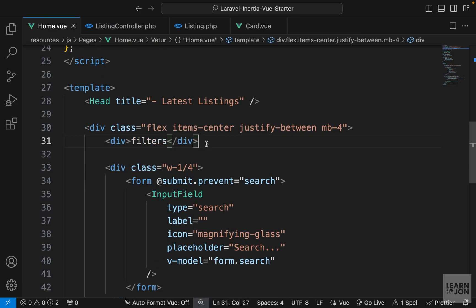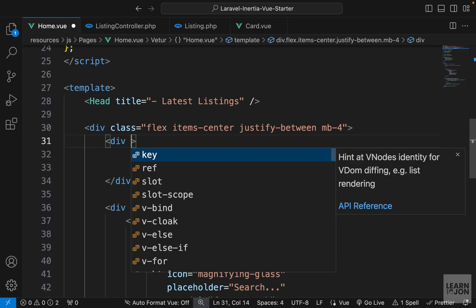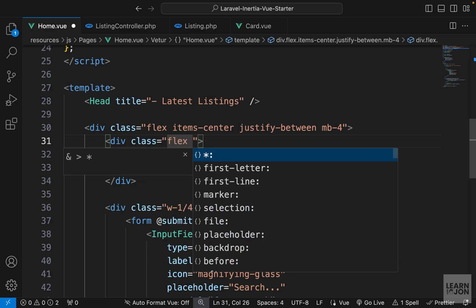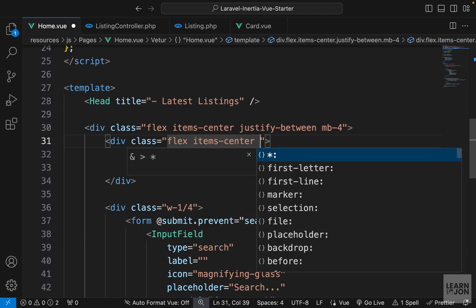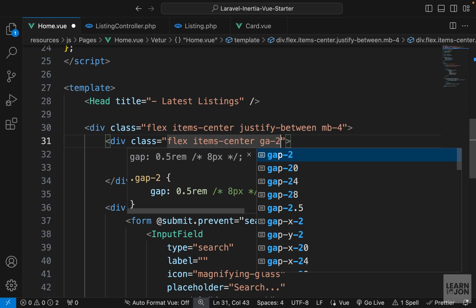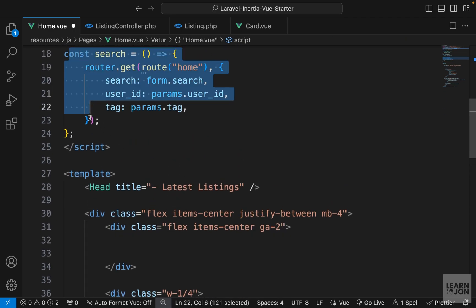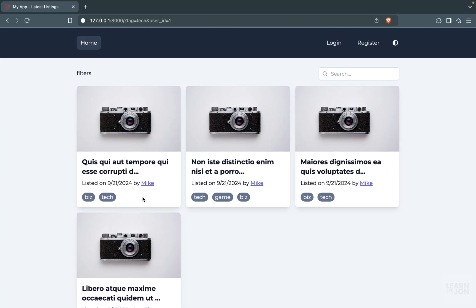So in this div where we have the filters, we want to include those buttons. Let me add some classes first. So we will have flex, items-center, and some gap. And what we want to do here is the opposite of our functions like search, select user, and select tag.